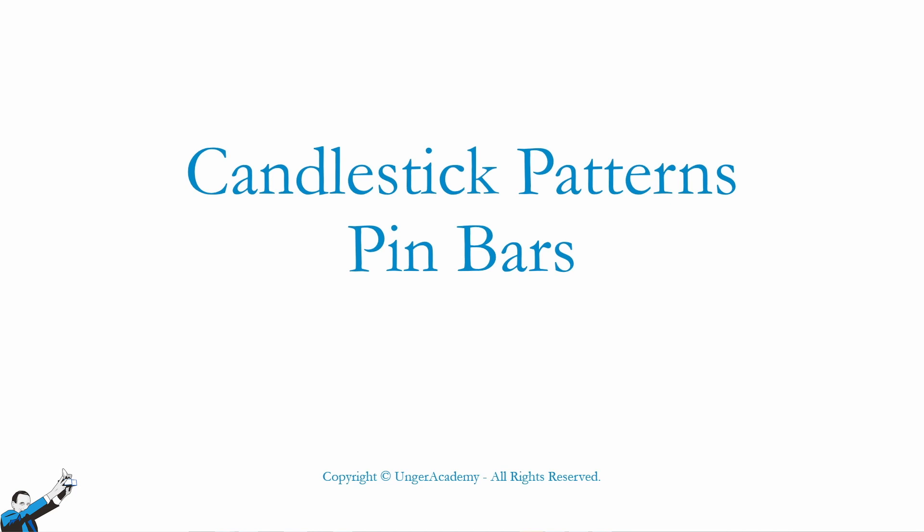Hey everybody, I'm one of the coaches of Unger Academy and I welcome you to this brand new video where today we're going to be talking about pin bars, one of the most famous candlestick patterns out there.